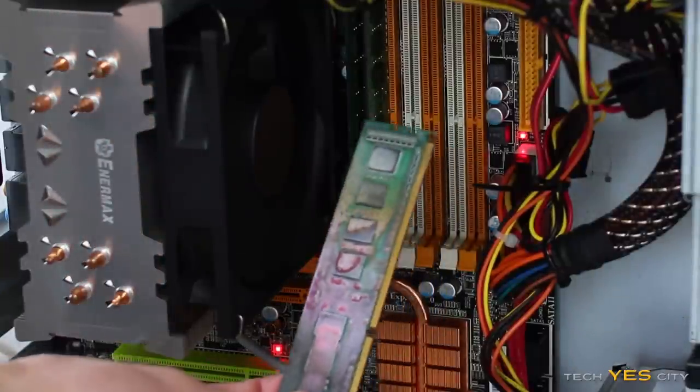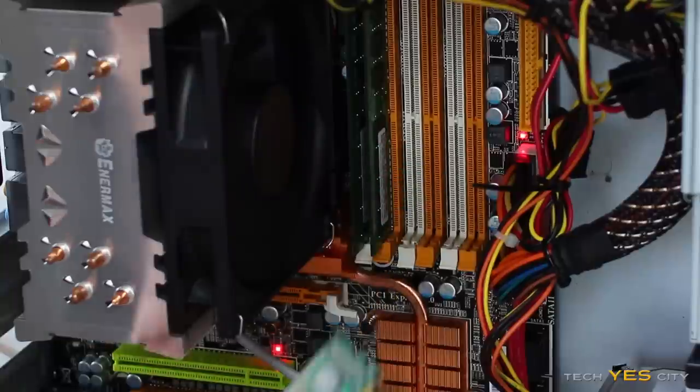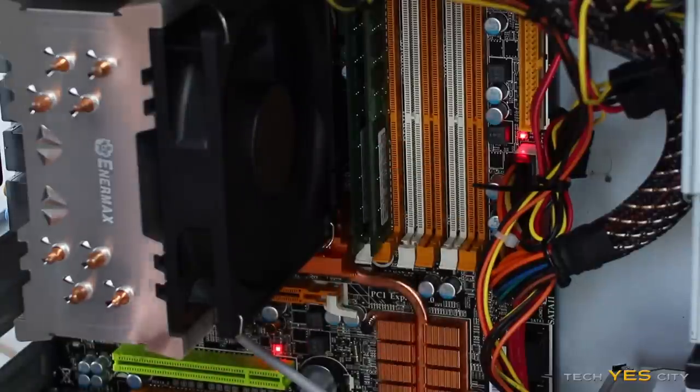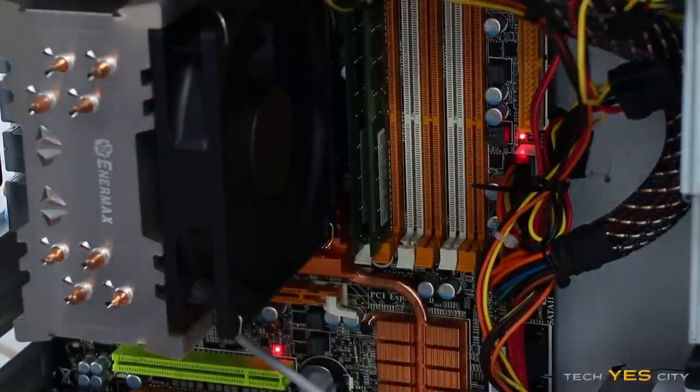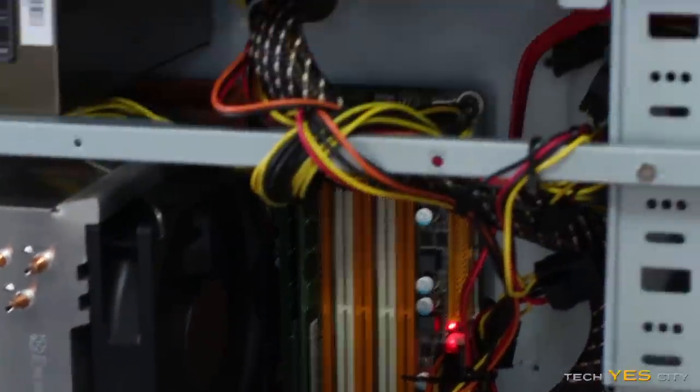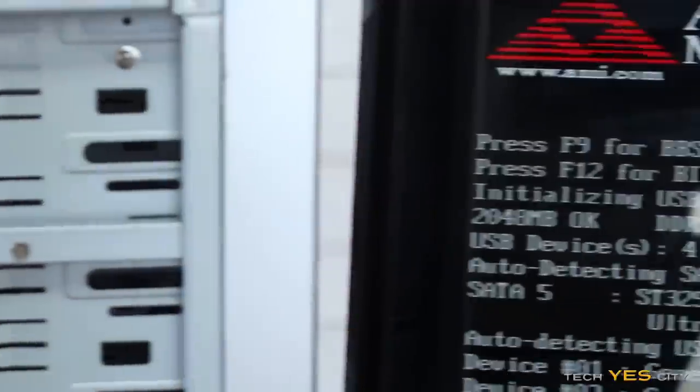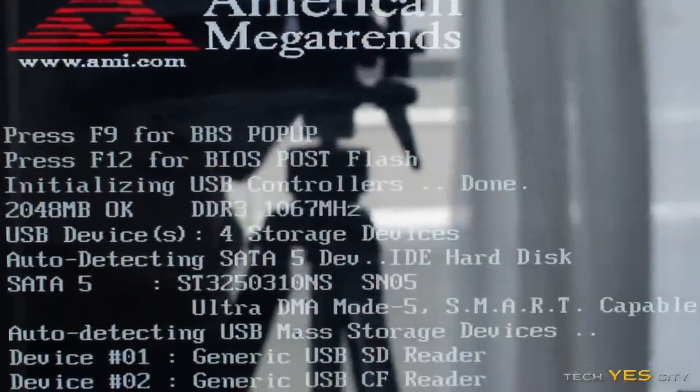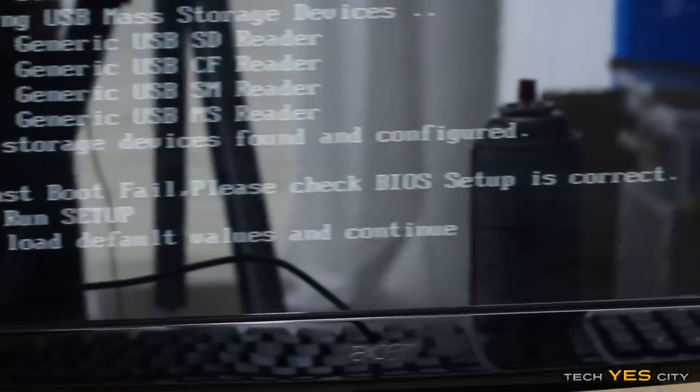So I mean one of these might work, but I'm not going to risk or try my luck. But the good thing was it didn't fry anything, like it didn't short circuit anything.